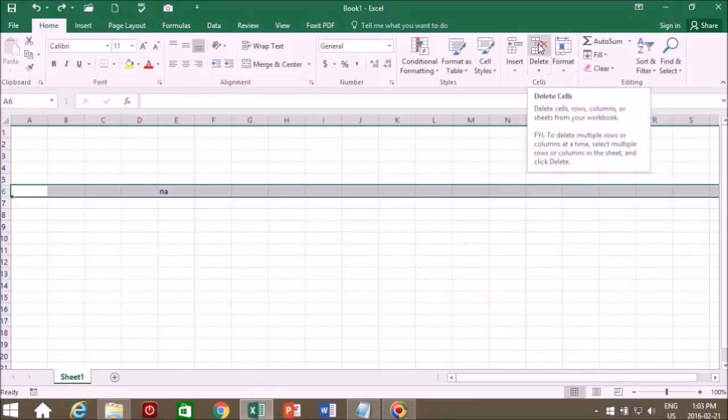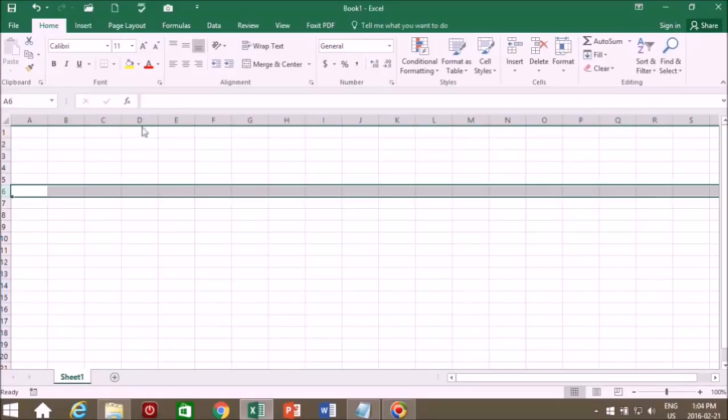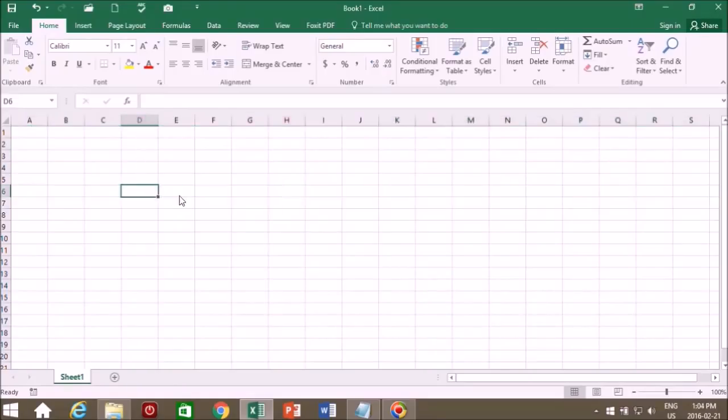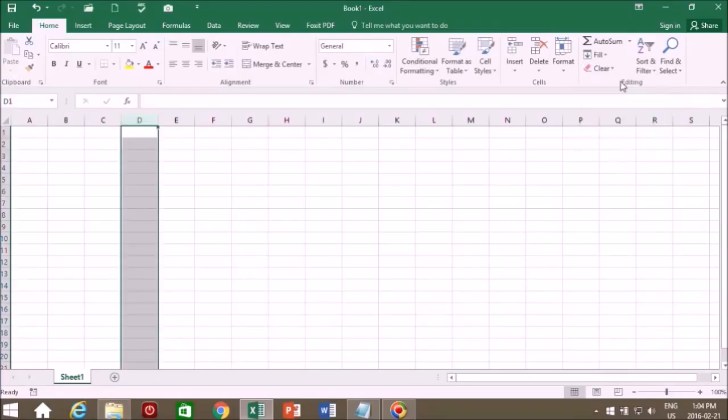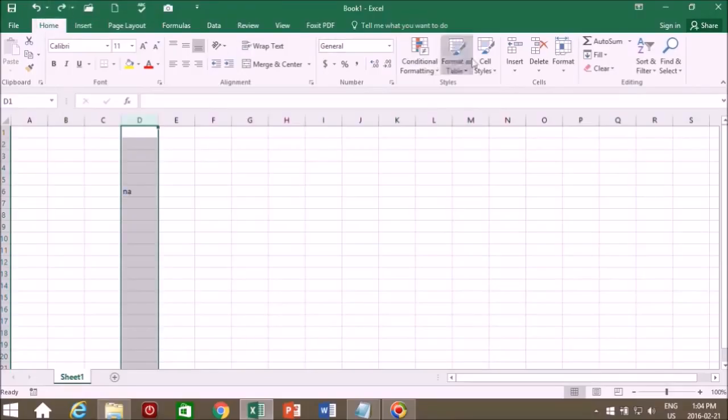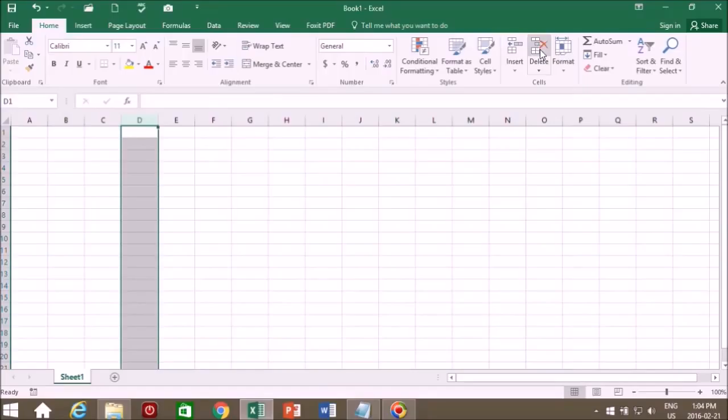We can delete the entire row with this command here, delete. And you notice when that row was deleted all the rows moved up. We can do the same thing with columns. Let's go to D6. We can clear this. We can do the undo up here in the quick access toolbar. Or we can delete the entire column. In this case it's column D. You undo, you see it comes back. Redo, it's gone again.